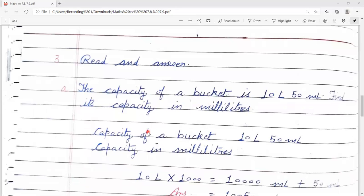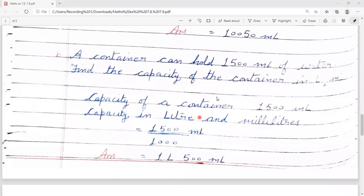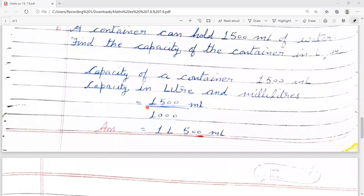Now question number 3 — read and answer. Word problems की तरह दिये हैं, तो एक statement भी लिखना पड़ेगा। A: The capacity of a bucket is 10 litre 50 millilitre. Find its capacity in millilitre. हमें litre को 1000 से multiply करना है — 10,000 ml plus 50 ml = 10,050 millilitre. B: A container can hold 1500 ml of water. Find the capacity in litre and millilitre. Small unit है तो divide करेंगे 1000 से। Answer is 1 litre 500 millilitre.